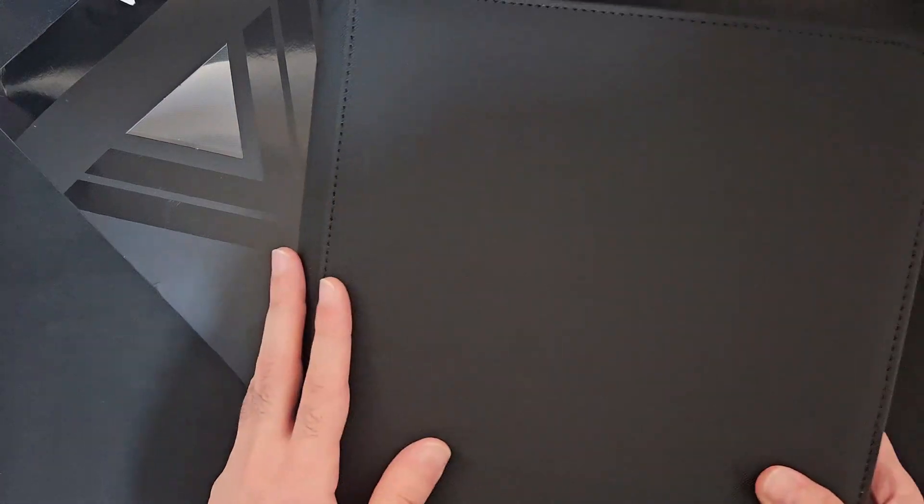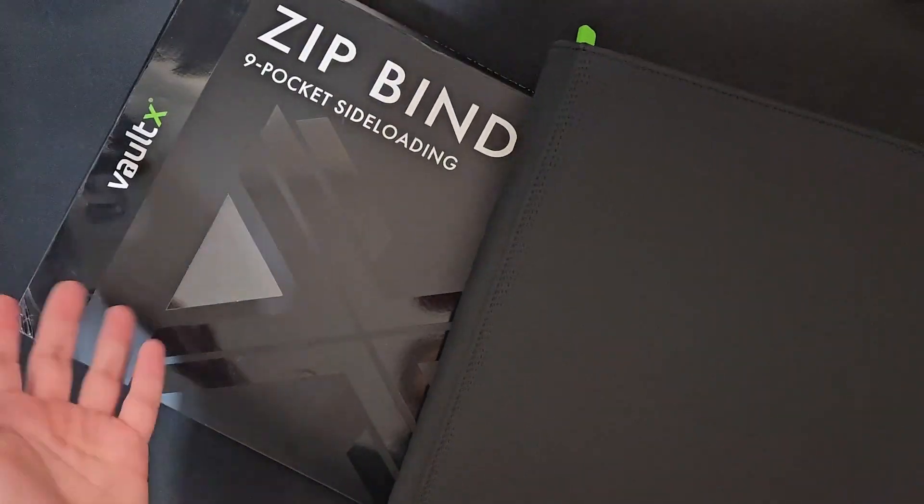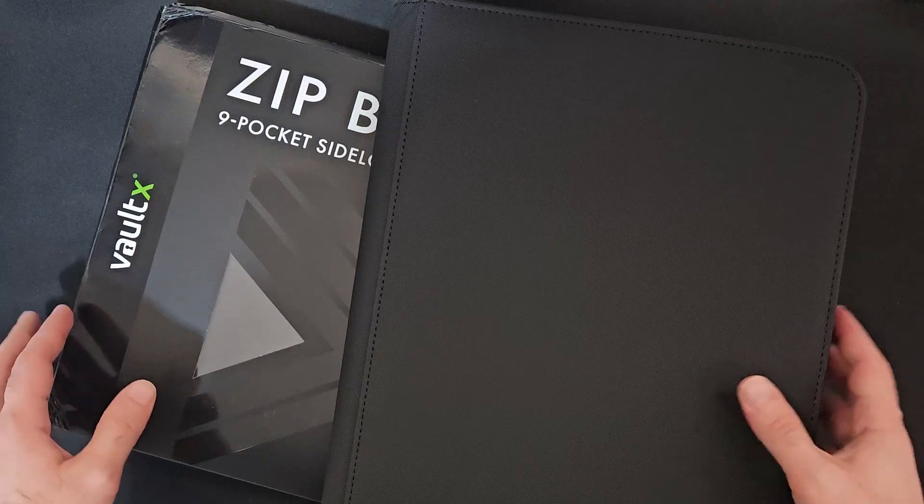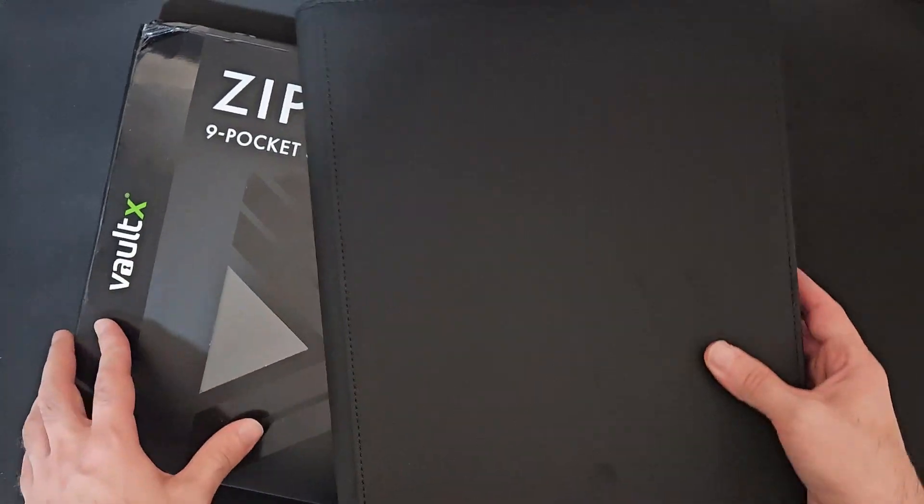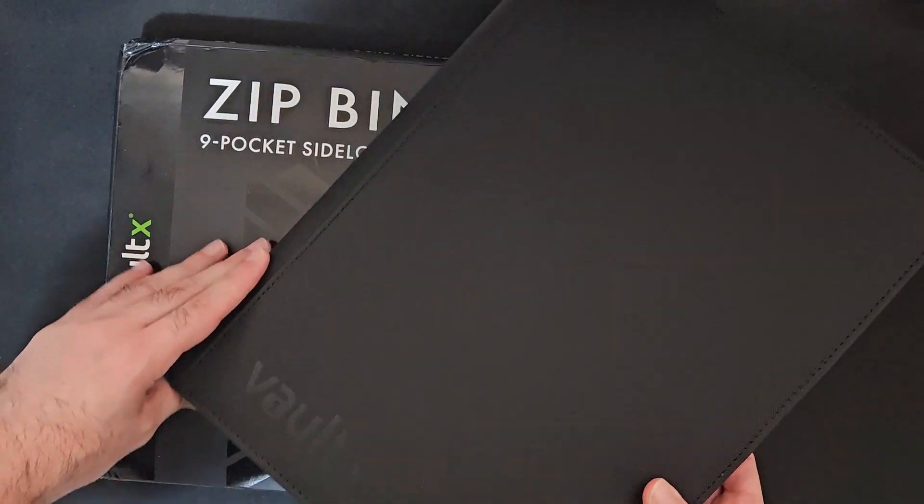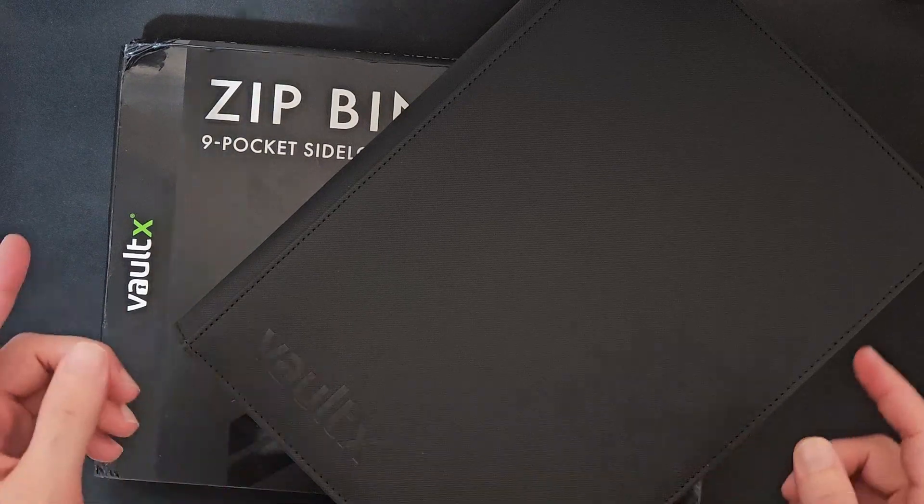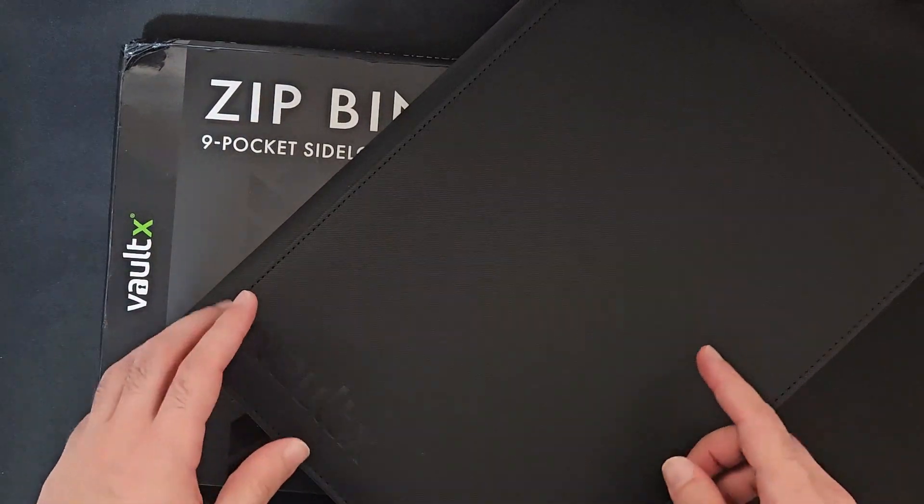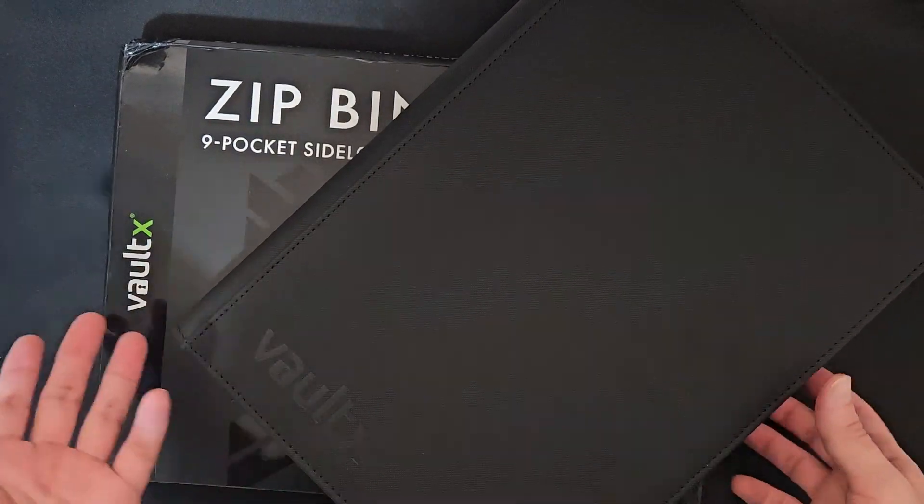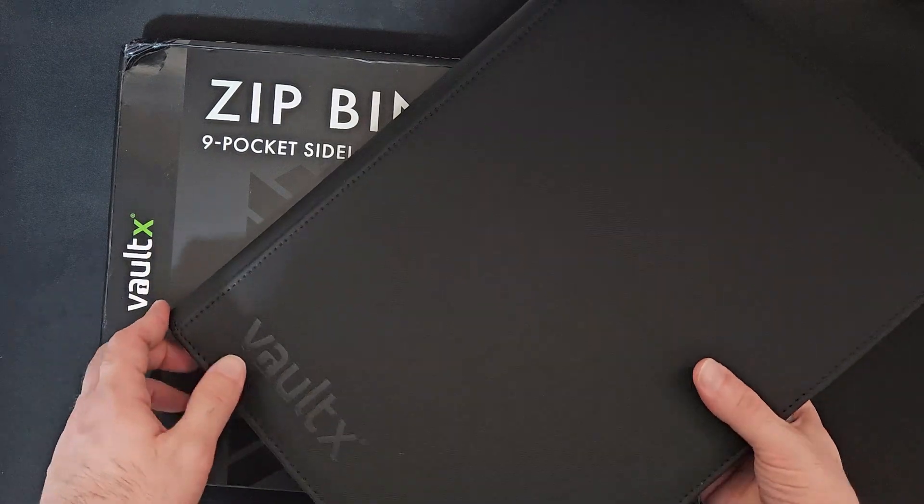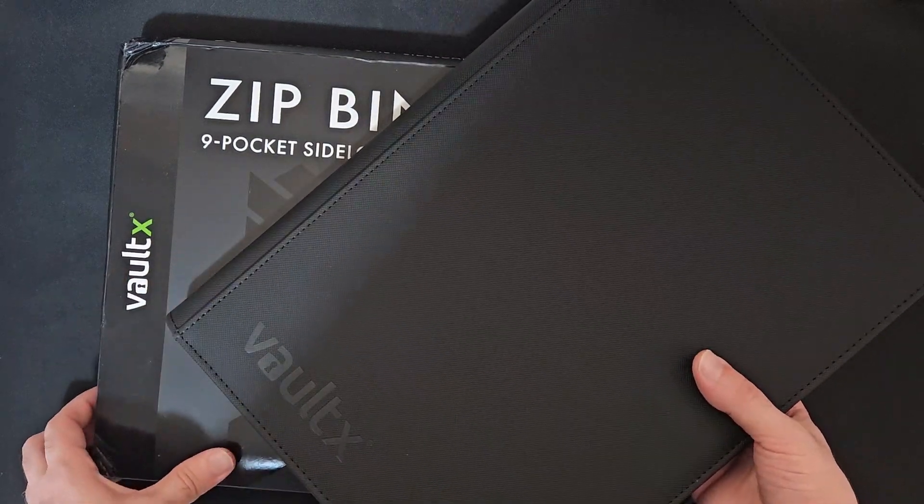I actually bought a couple of them because it's a really good binder. We're going to check everything you probably want to know about this one, the quality, how it compares to other binders, and whether you should buy it for your collection.